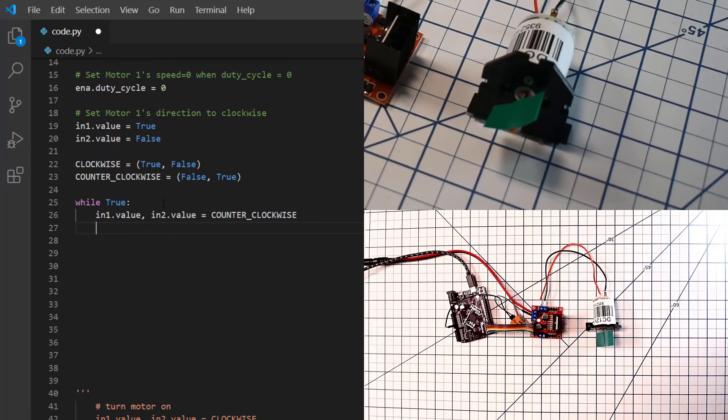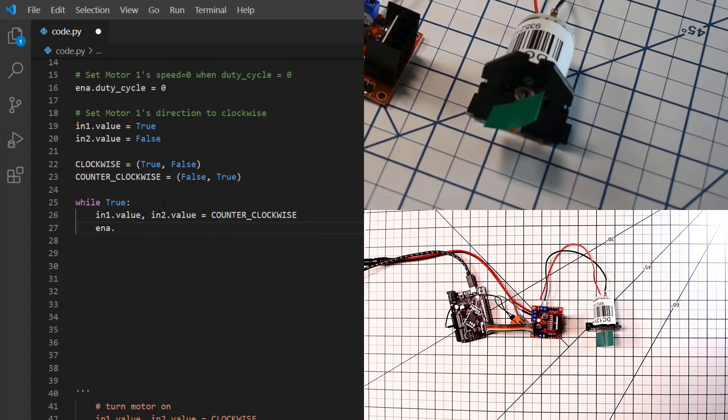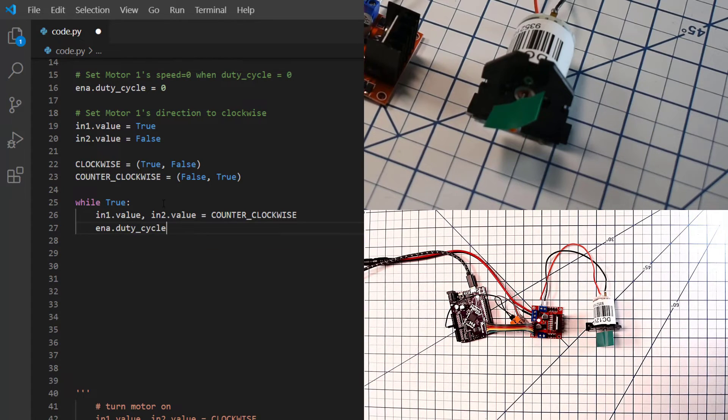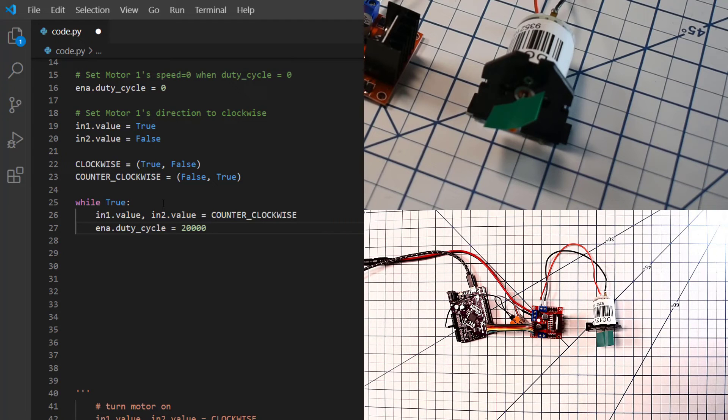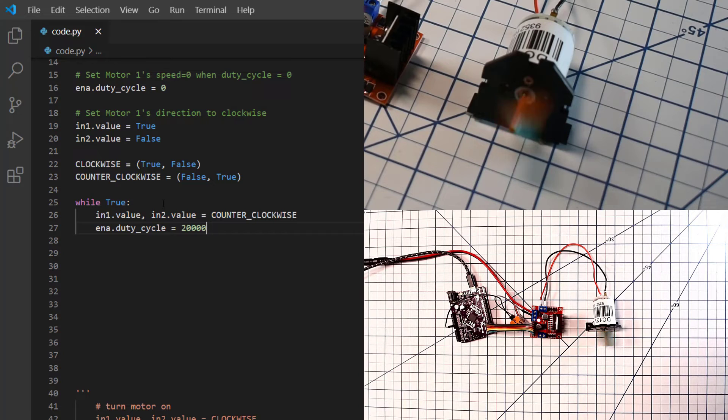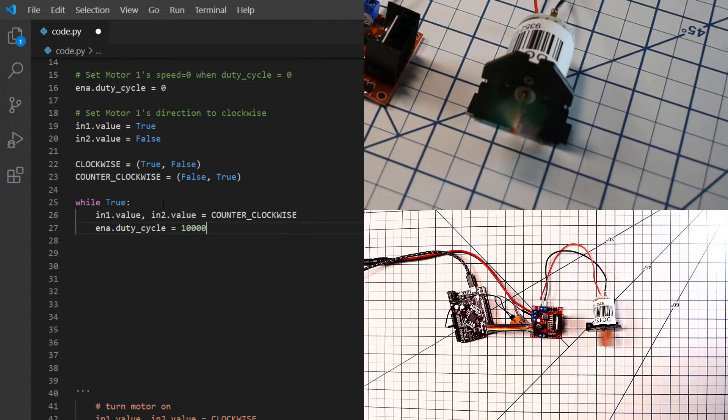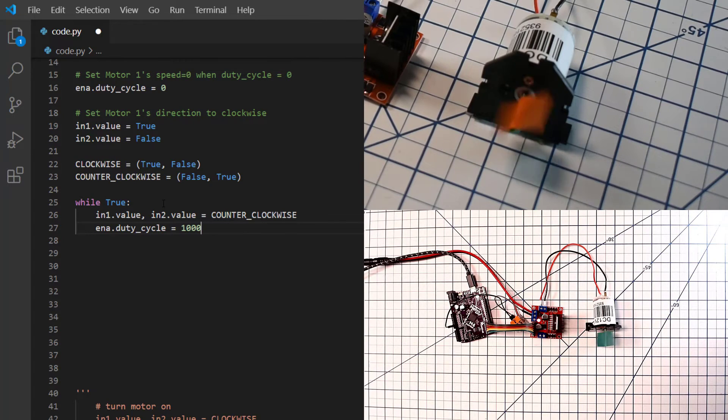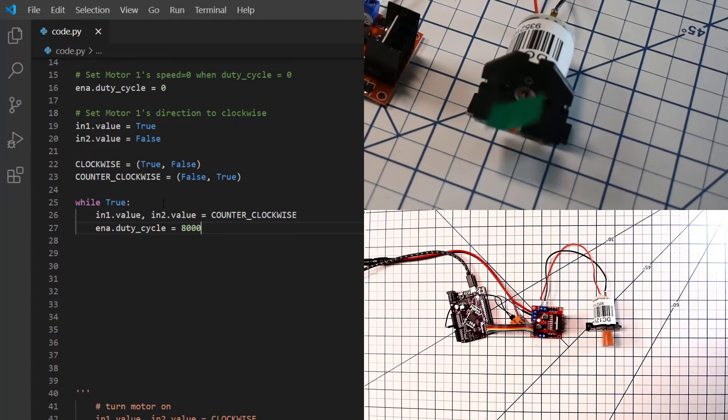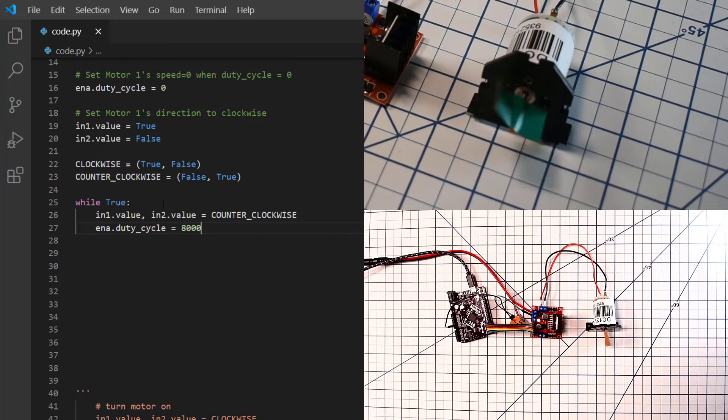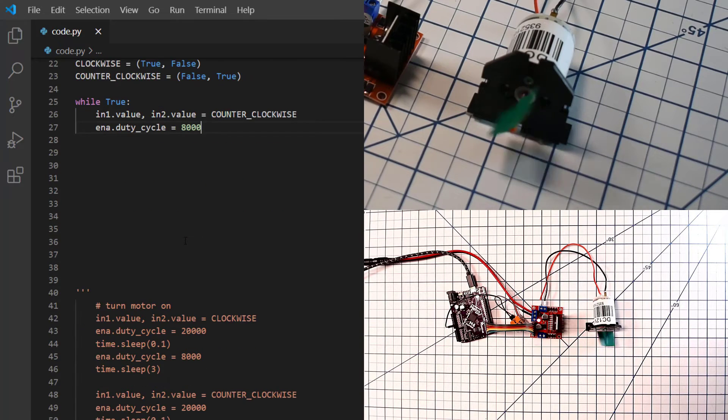So if we then take our duty cycle and make it equal to 20,000, we're going to stop spinning clockwise and now go counterclockwise. We'll save that program. Now we're spinning in the opposite direction. And if we slow it down, we'll see it actually spinning that way. So let's do a little more complete program where we spin the motor in both directions.